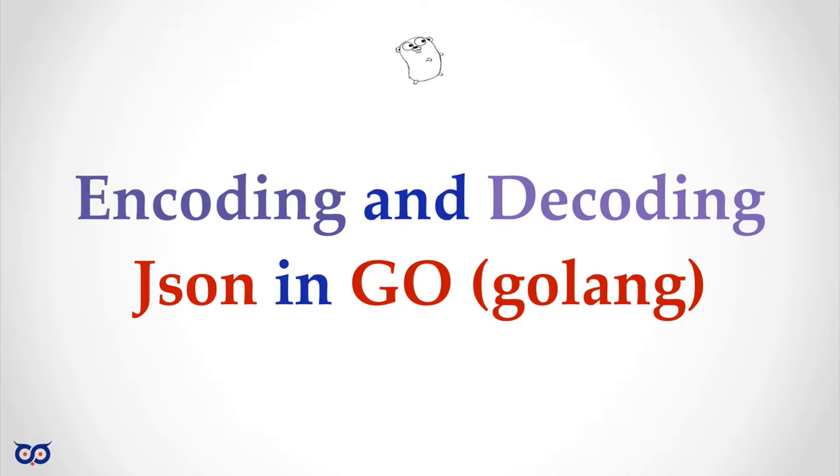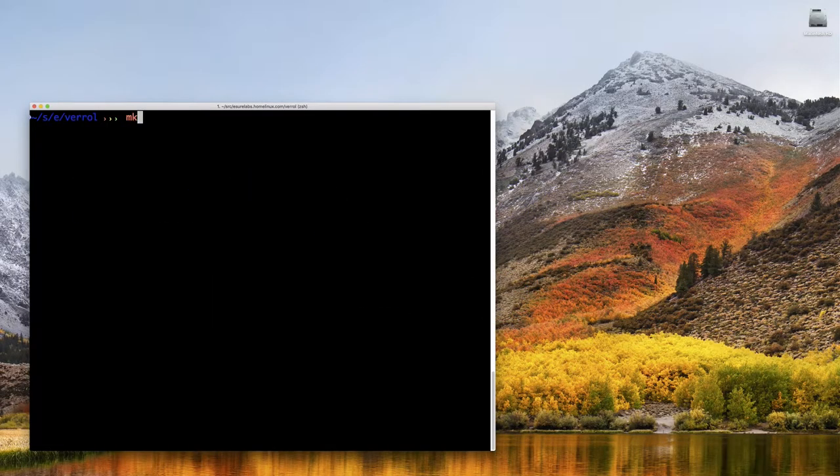Hello, this is a short video on how to create and read JSON documents from Go. So let's get started.